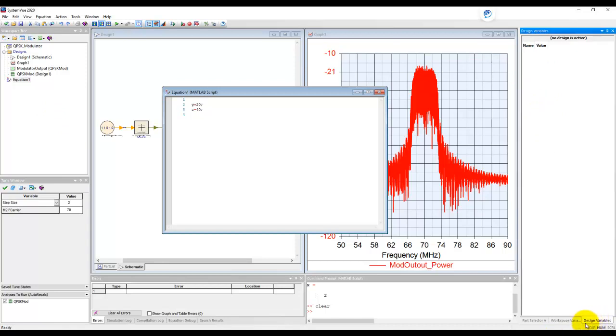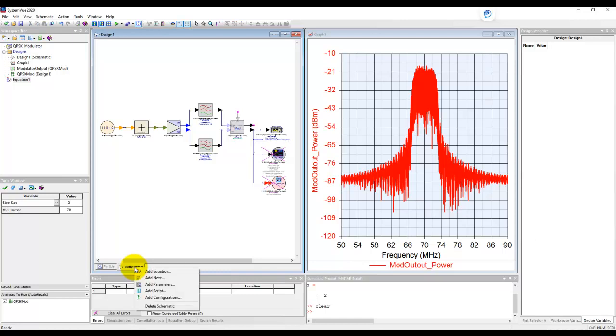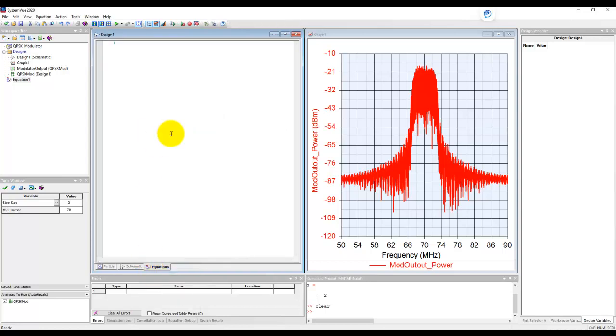Another concept is what we call a design variable. Now, the design variable is something local to a particular design. So right now we are in design one. And if you want to have a function which is local to this schematic, we could right click on this tab and select that equation.